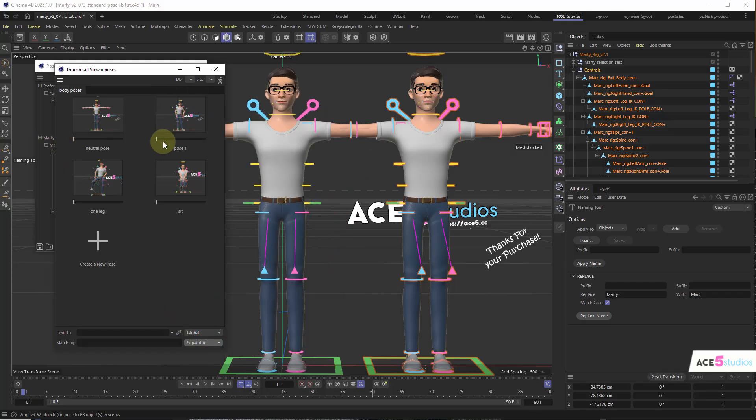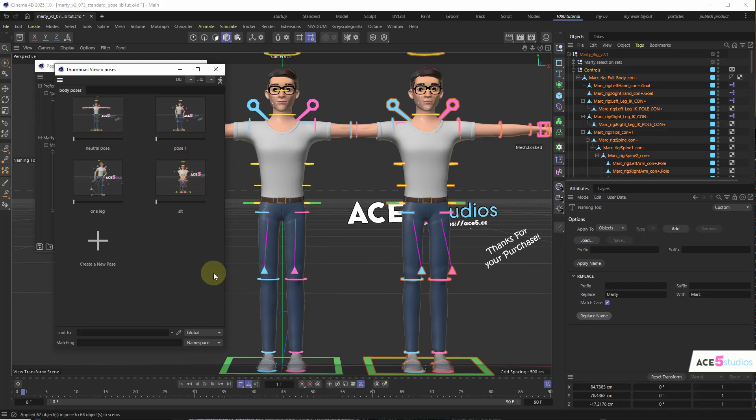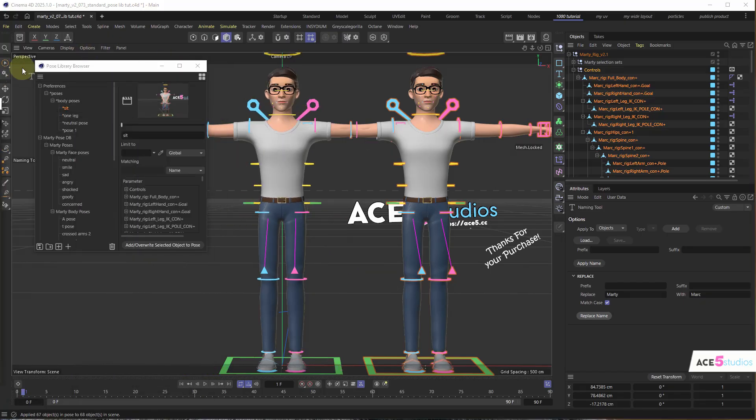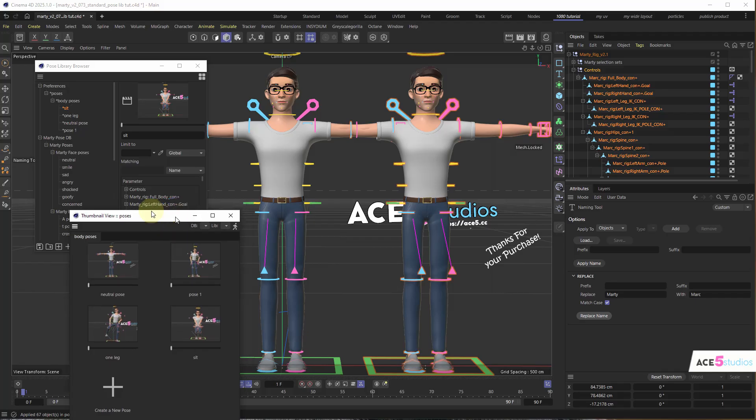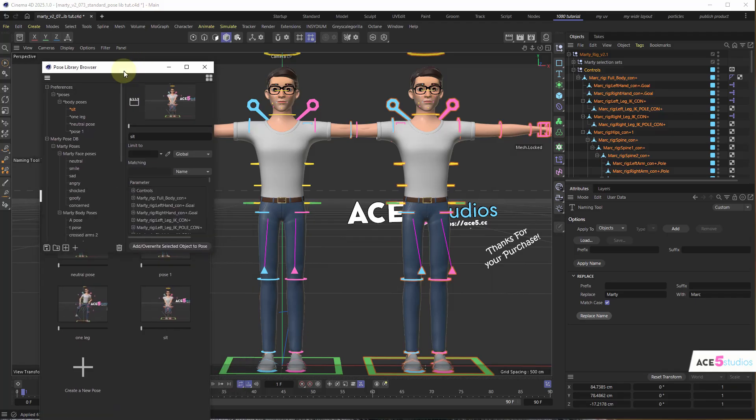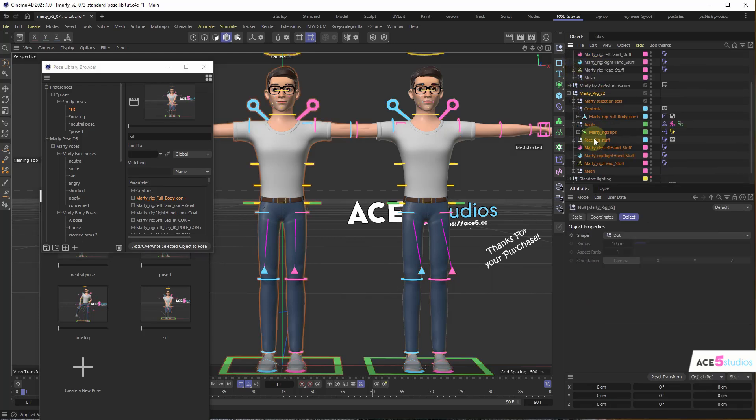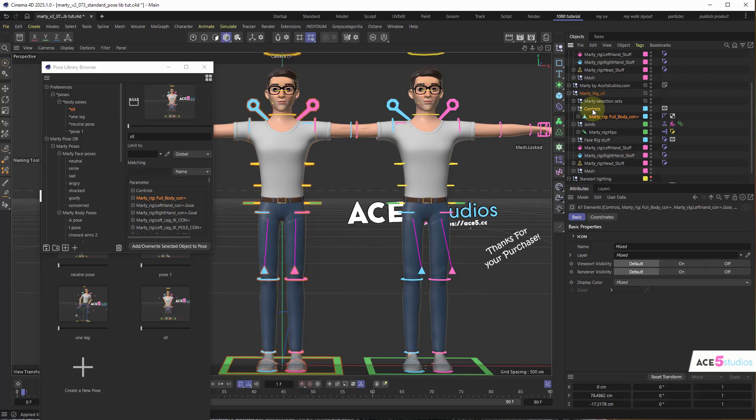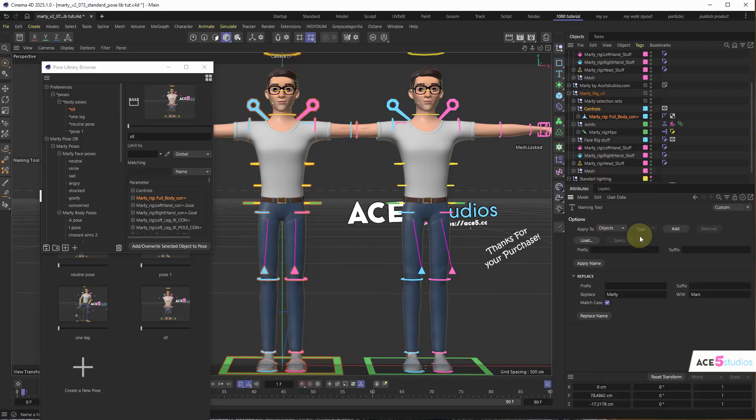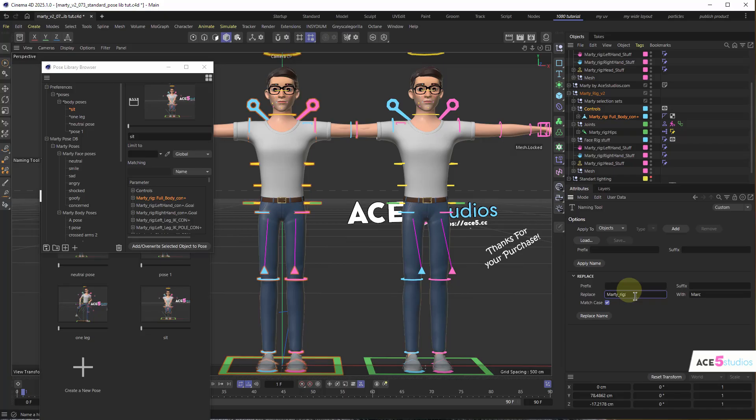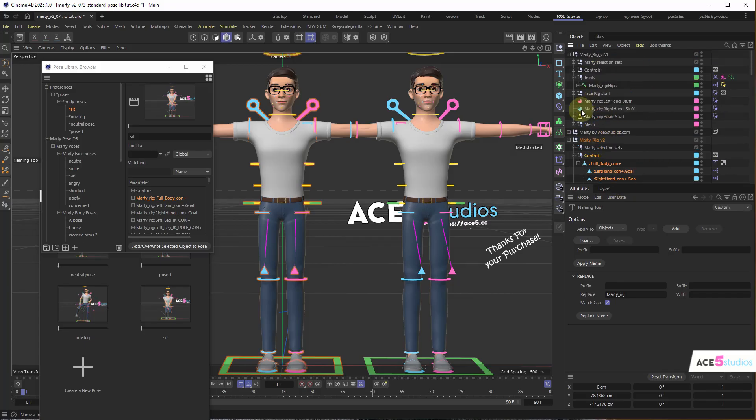The thing is, what you want to do, at least how I found it, is before you make the poses. Because right now, if you have a look in the pose library here, you have the name Marty Rig in there. So what you should do is before you save the poses, select your rig, select your controls, and go to the naming tool. And what you want to do is you want to replace Marty, or whatever it is, Marty Rig in this case, underscore Rig, and just leave this blank. And then replace the name. And now you'll have all your controllers with no character name. And this way, when you save them.